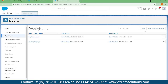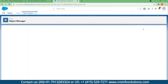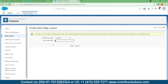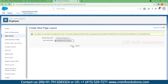Now I am creating one more page layout. I am taking the reference from the Teaching Employee layout and creating another page layout called 'Non-Teaching Employee'.